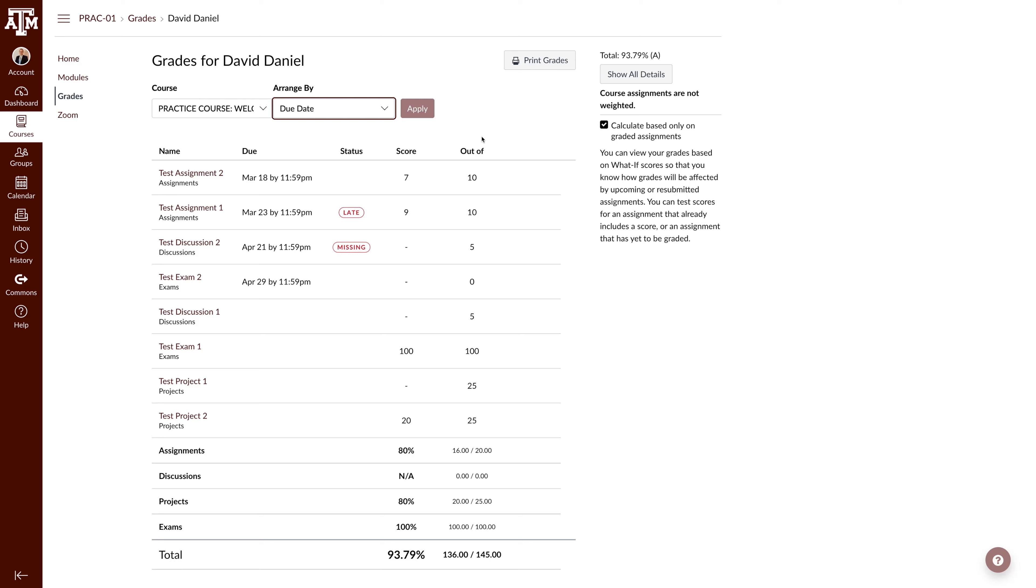If you cannot see your grade, your instructor may have hidden the total grade. Your total grade is also visible at the top of the right sidebar.